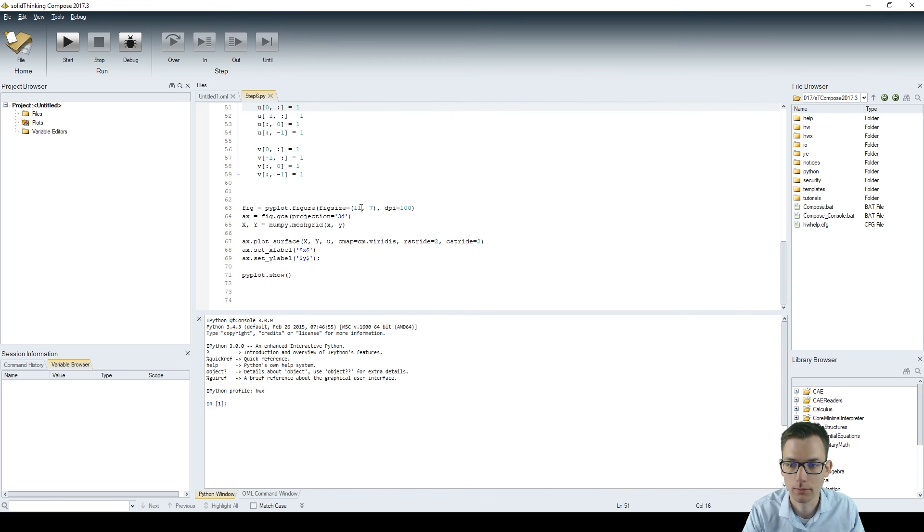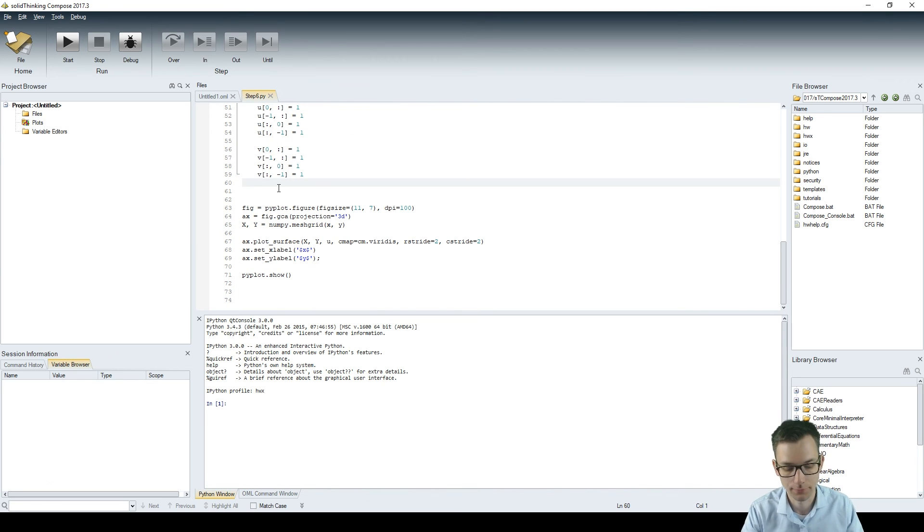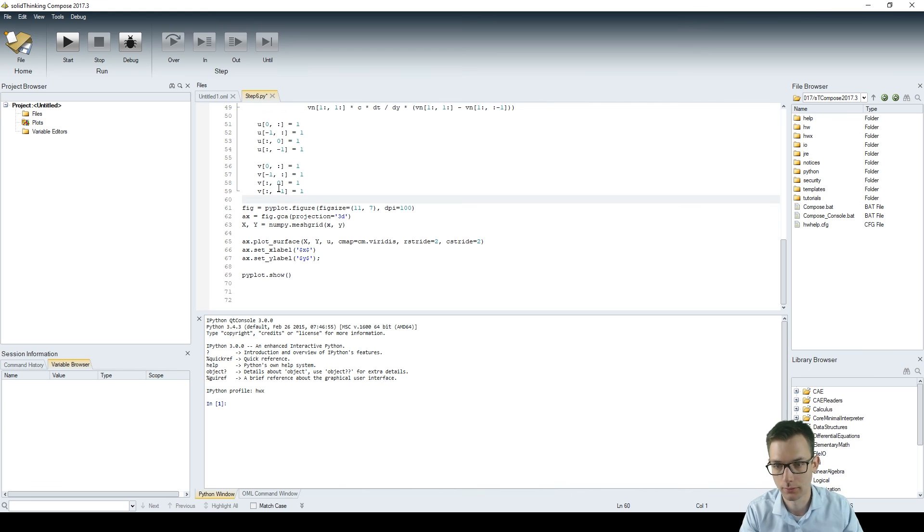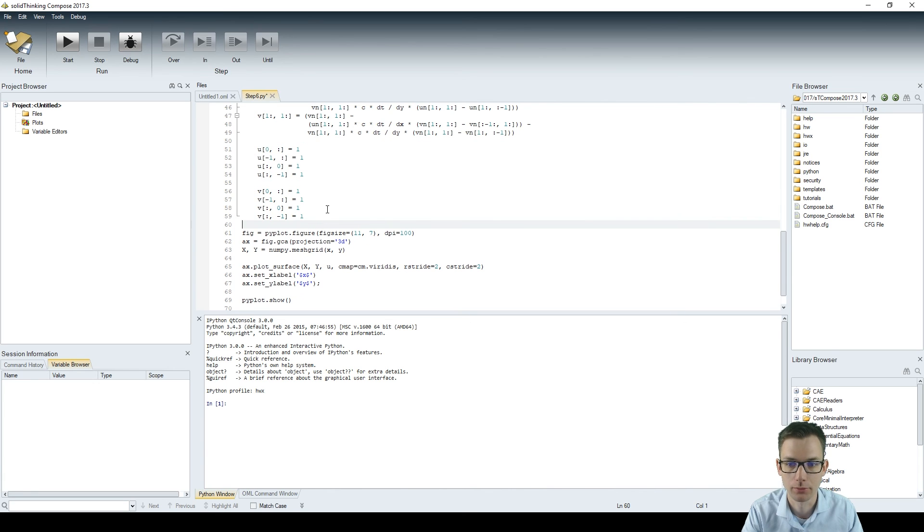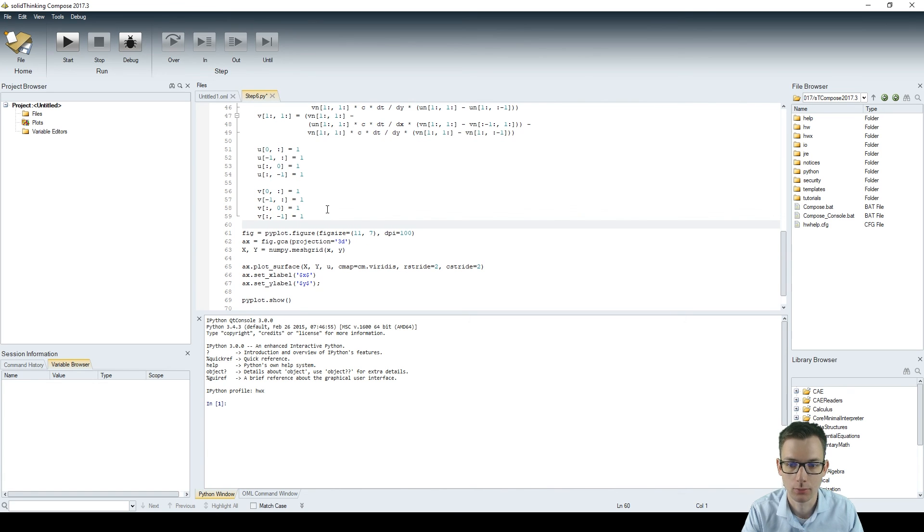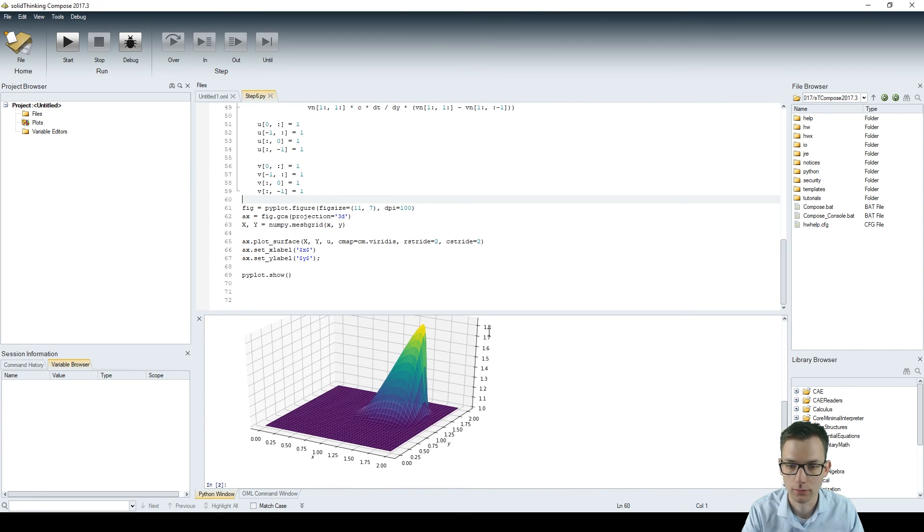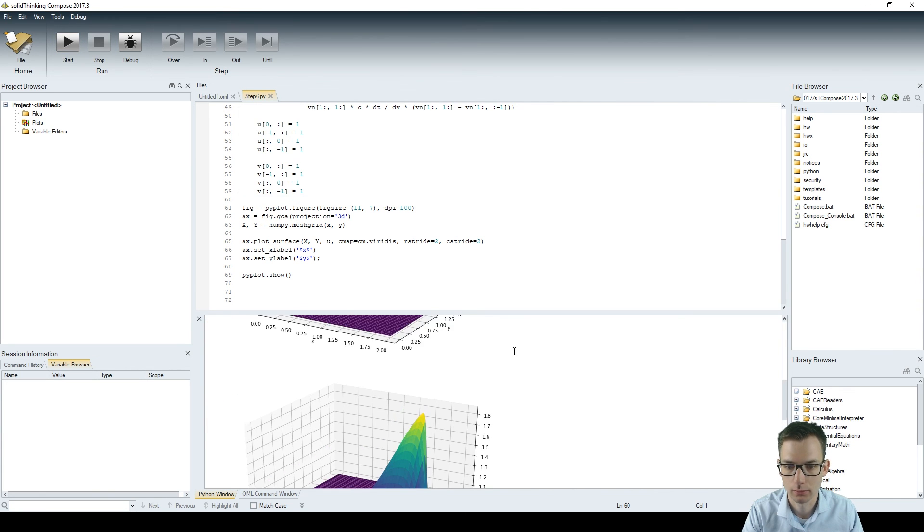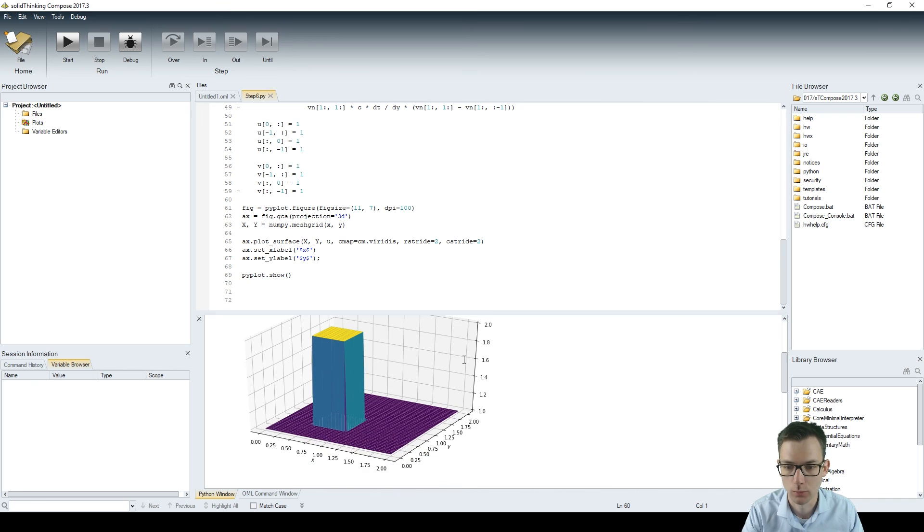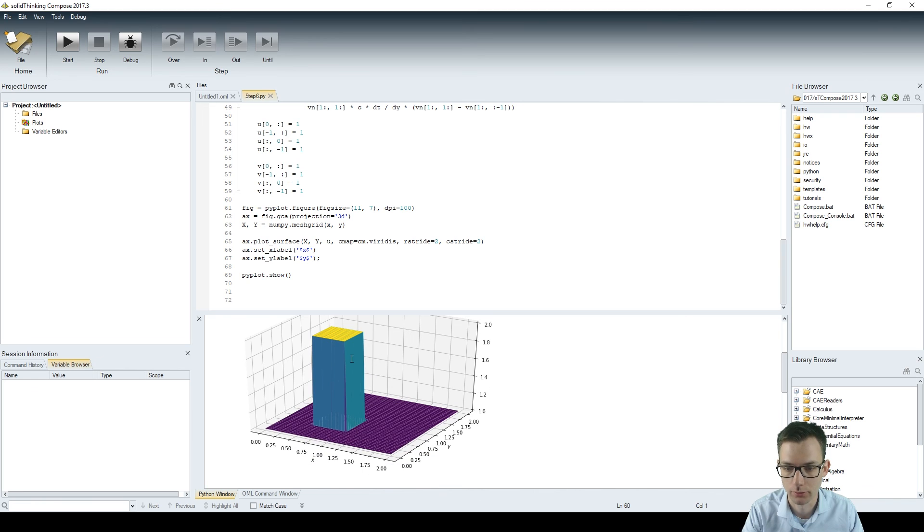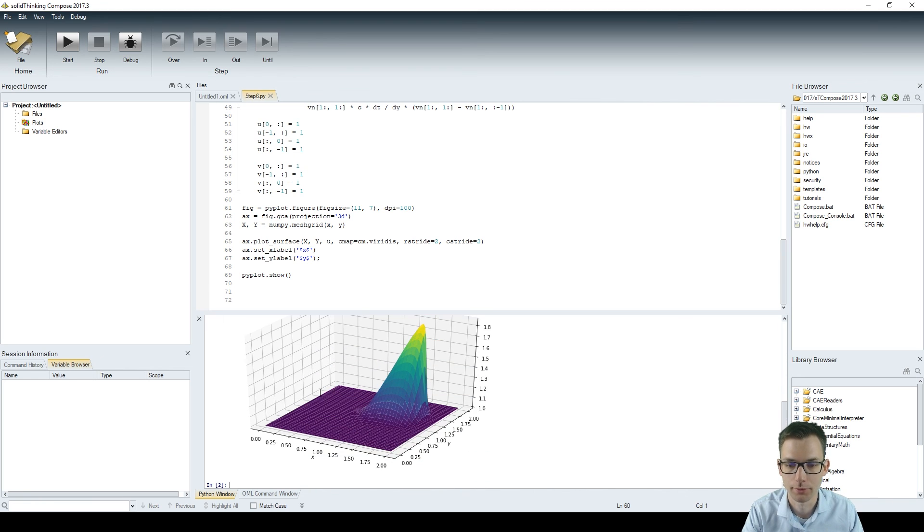And yeah, after that we have your final plotting of your calculated array, which is done similarly to the one with the initial conditions. And I would say we just run it, see the difference. So we have here the initial conditions and we have here the propagated wave.